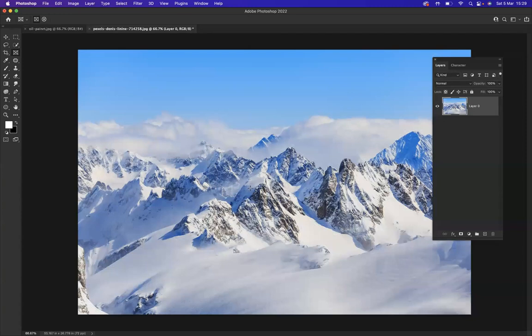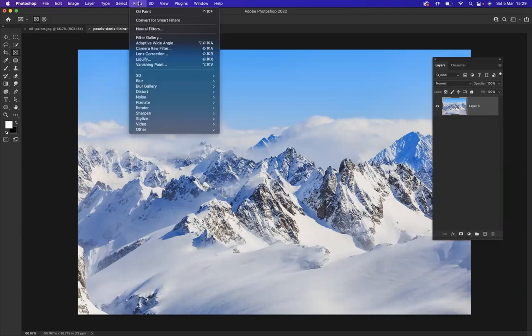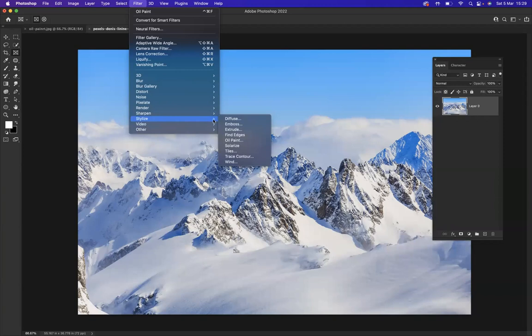With the image layer selected, what I'm going to do is go to Filter, then go all the way down to Stylize. As you can see, one of the options in Stylize is Oil Paint.